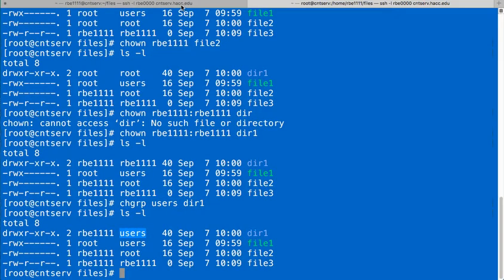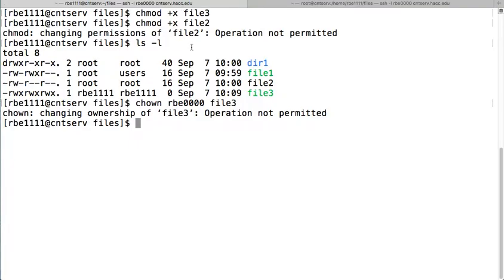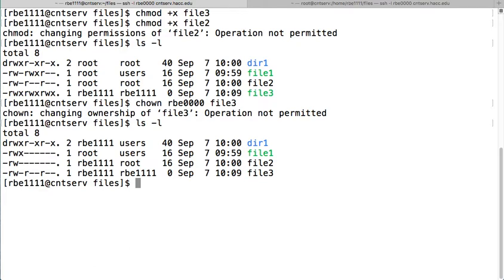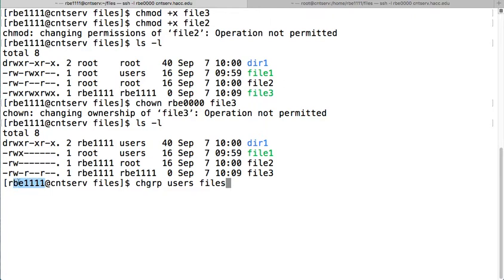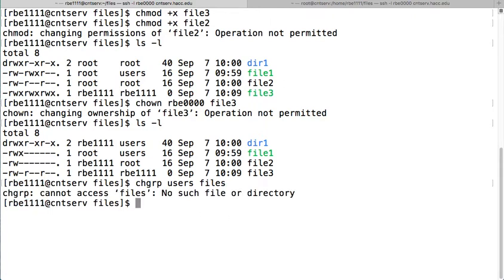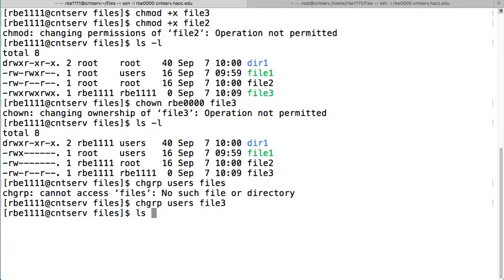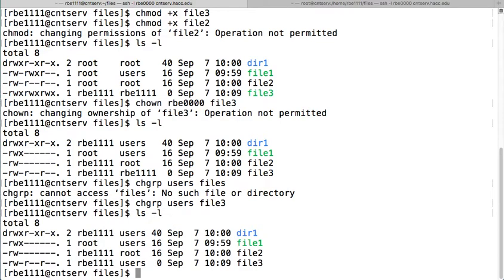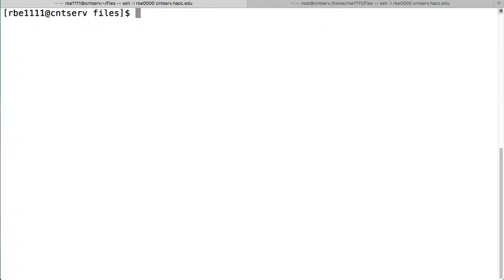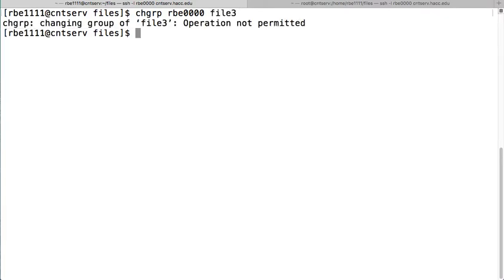You can, if you are the owner of a file, you can change the group, but only to groups you are a member of. So, file3, I'm going to change the group to users for file3, as my regular user ID. See I'm my regular user ID, files, file3, and that let me change the group, but what I cannot do is I cannot change the group to a group that I'm not a member of. So, this is my other user ID's group, and I'm not allowed to do that.